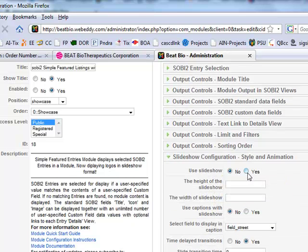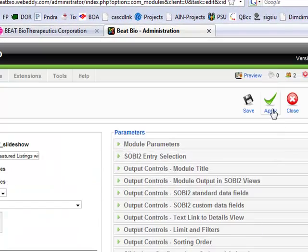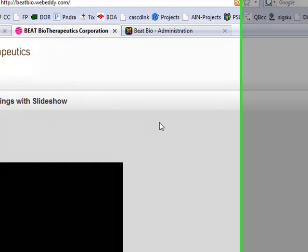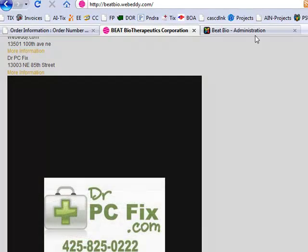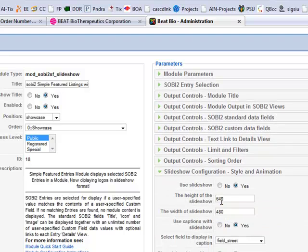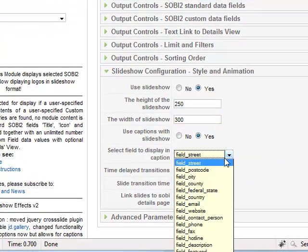Save. What happens now — do we get a slideshow? Use slideshow: yes. 640 wide, 480 height, captions. Apply. It's not stretching our picture. So maybe I'll go smaller, like 250 high and 300 wide. Field to display and caption description.